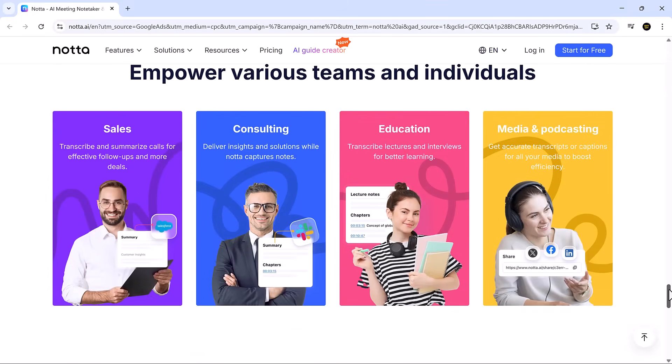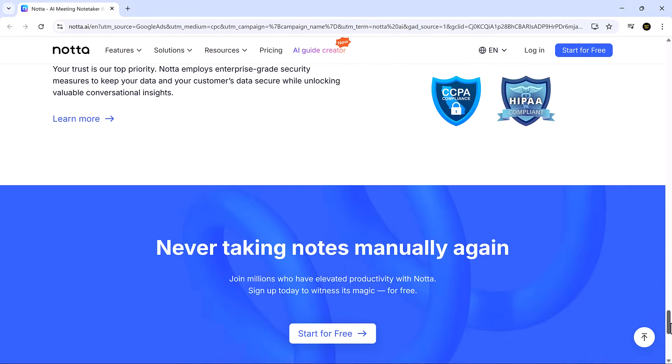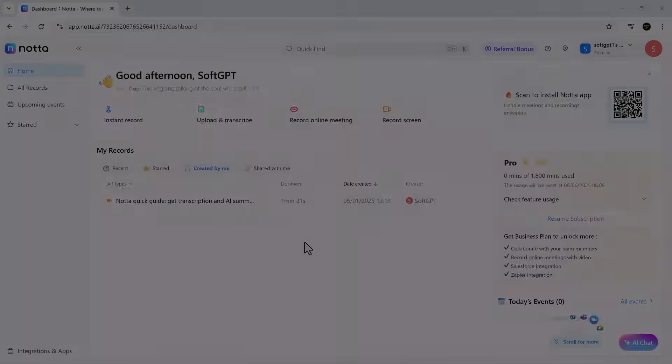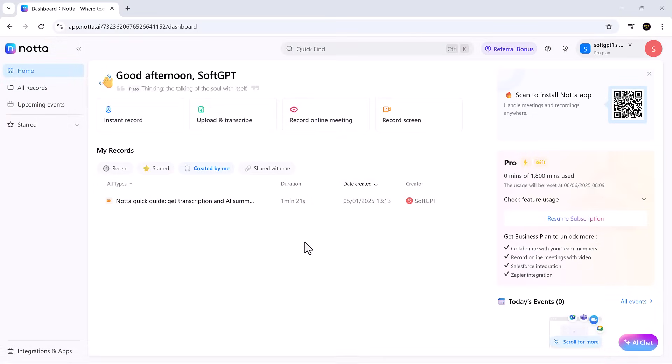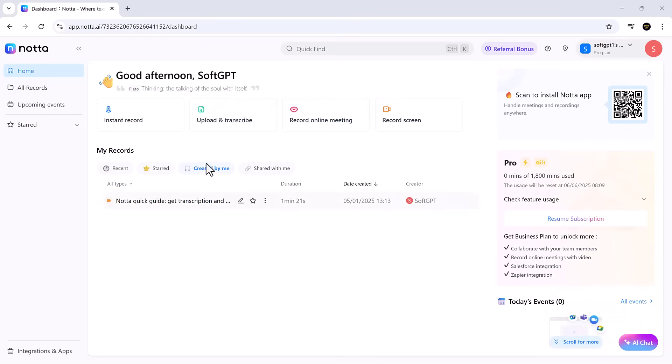To begin, visit the official Nota website. Click start for free and follow the quick sign-up process. Once you're in, you'll land on the main dashboard featuring tools like instant record, upload and transcribe, record online meetings, record screen, and AI chat. Each tool is designed to handle a specific meeting scenario, and together they cover every note-taking need you might have.